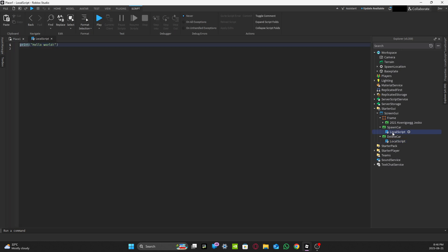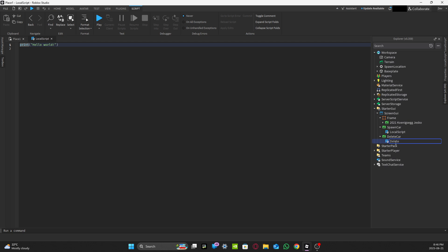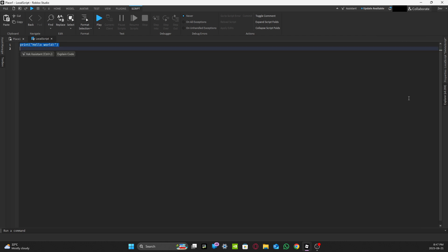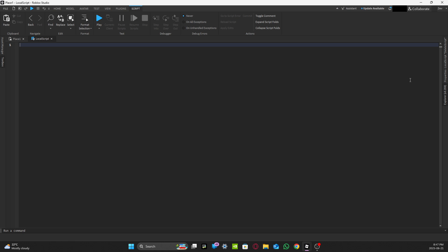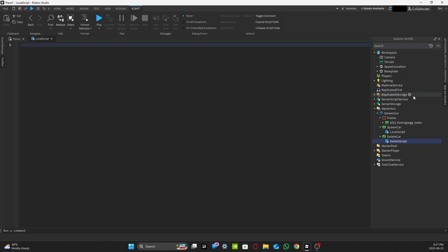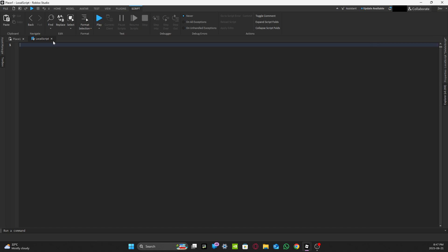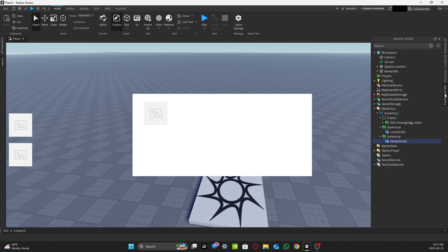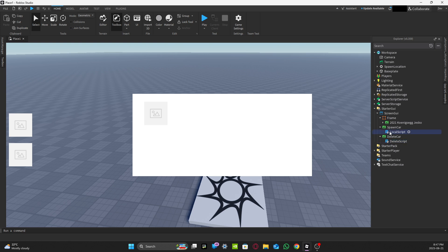We're going to work with the spawn car LocalScript first. Keep the spawn car LocalScript named as 'LocalScript', and rename the delete car's LocalScript to 'delete script'. To avoid confusion, go back to Explorer, navigate to 'spawn car', and open its LocalScript.